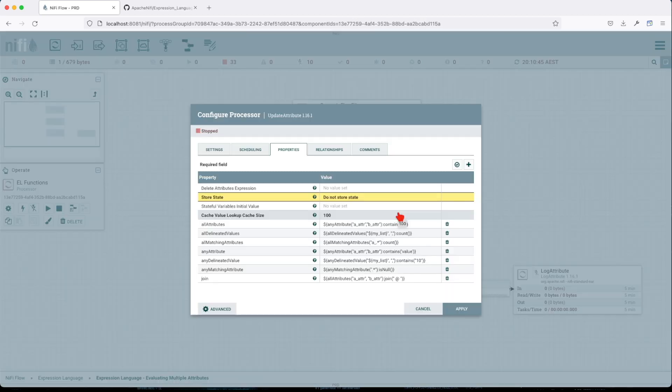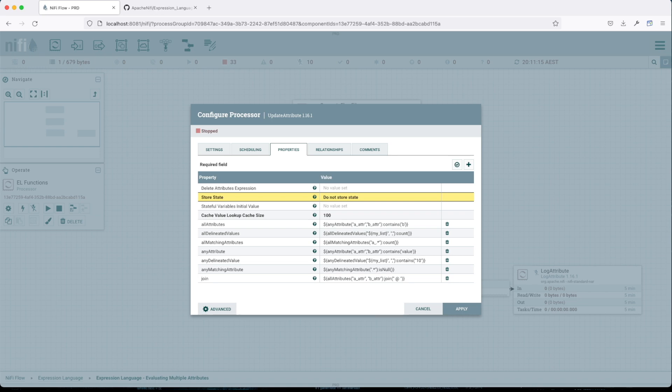Before I start and explain what these functions do, let me explain what evaluating multiple attributes means in NiFi. When it comes to evaluating conditions against multiple attributes, this can be quite difficult using different types of functions where you have to individually check each attribute. That's why NiFi provides similar functions for evaluating the same conditions against a group of attributes at the same time, making multiple attribute function evaluation very powerful.